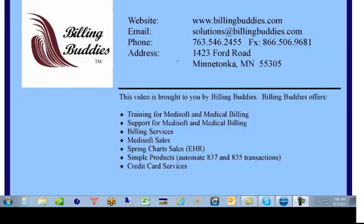If you need additional help after this video, we can link to you live. You can find our support form at www.billingbuddies.com. Click on the support link on the left and the support form will be in the center of the page. So let's get started.